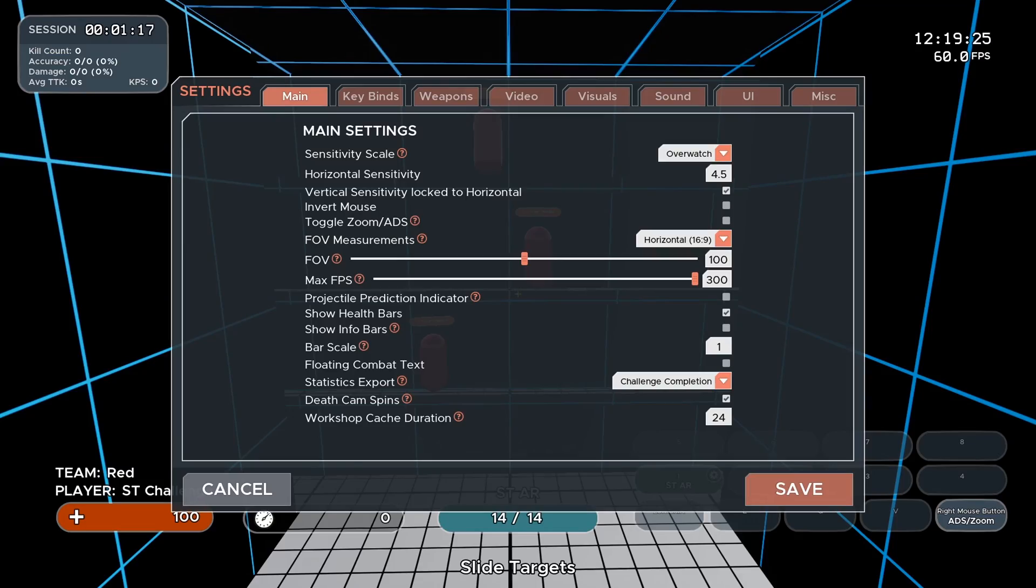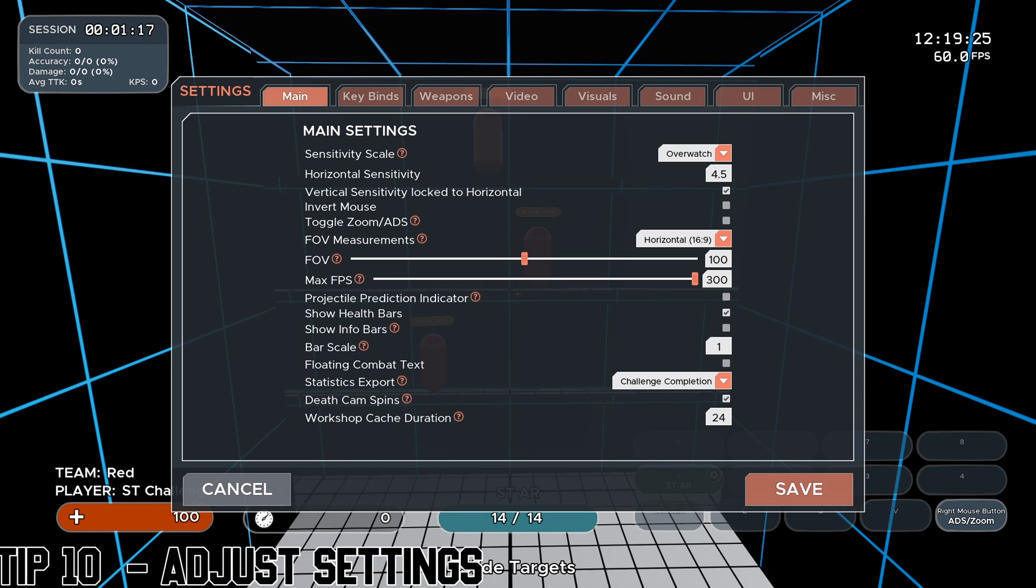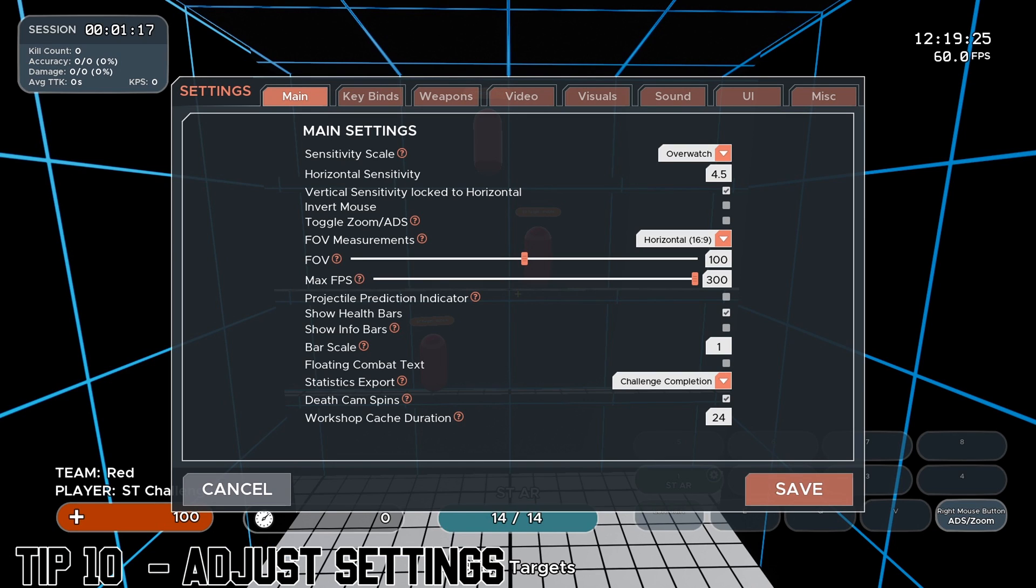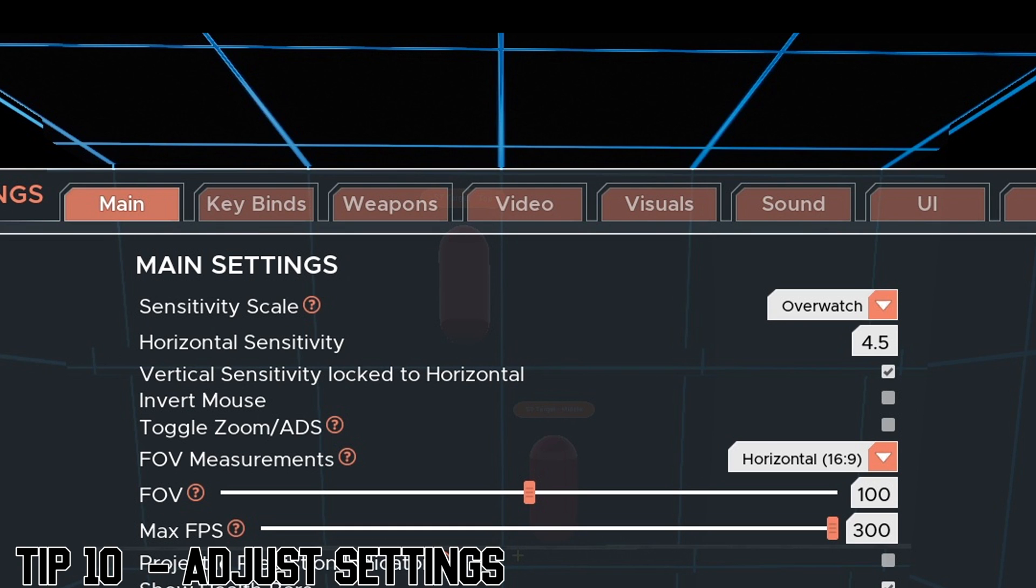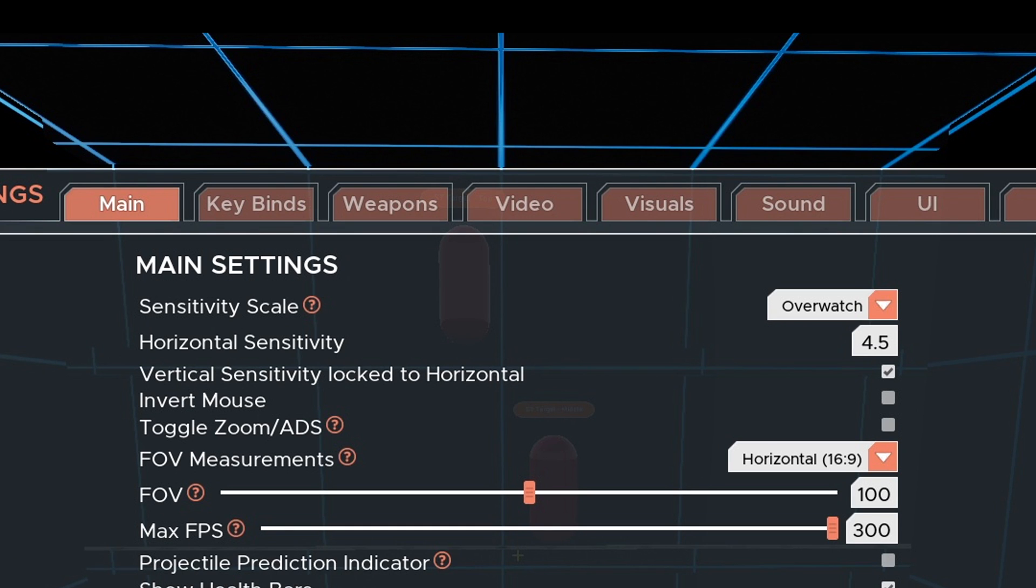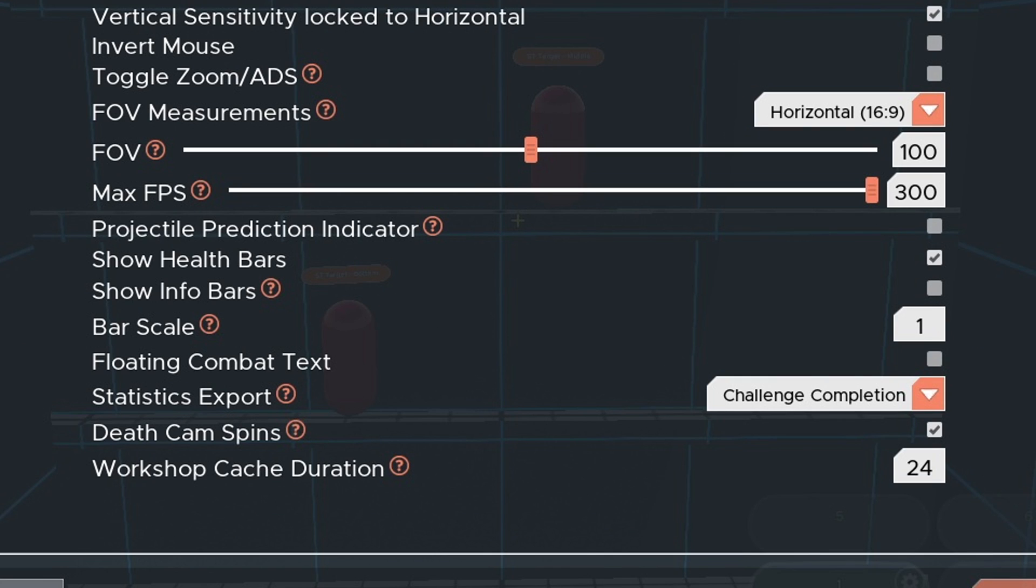Tip number 10, adjust your settings to match your game specifically. In our case, that's Warzone. As you can see here, this is my settings in Kovacs at the moment. We don't have a template for Warzone, but please choose Overwatch as they will have the same settings. This is your sensitivity, mine is 4.5. Click this as lock. FOV measurements, just put it as horizontal 16:9. Your FOV is 100. And your max FPS, I just put mine as 300.